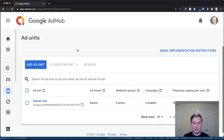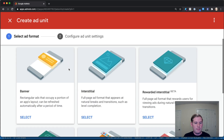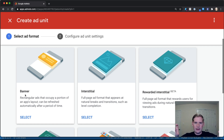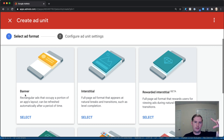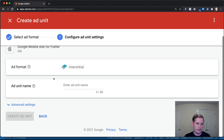We have a banner test unit from our last ad — we can tell not just from the name but because it has an ad format of type banner. Since it hasn't been published, there's nothing active and it hasn't generated any income. To work with interstitial ads, we want to click 'Add Ad Unit.' In the first video we worked with banner ads, but this time we're going to select interstitial. Interstitial ads take up the full screen and can be video or non-video.